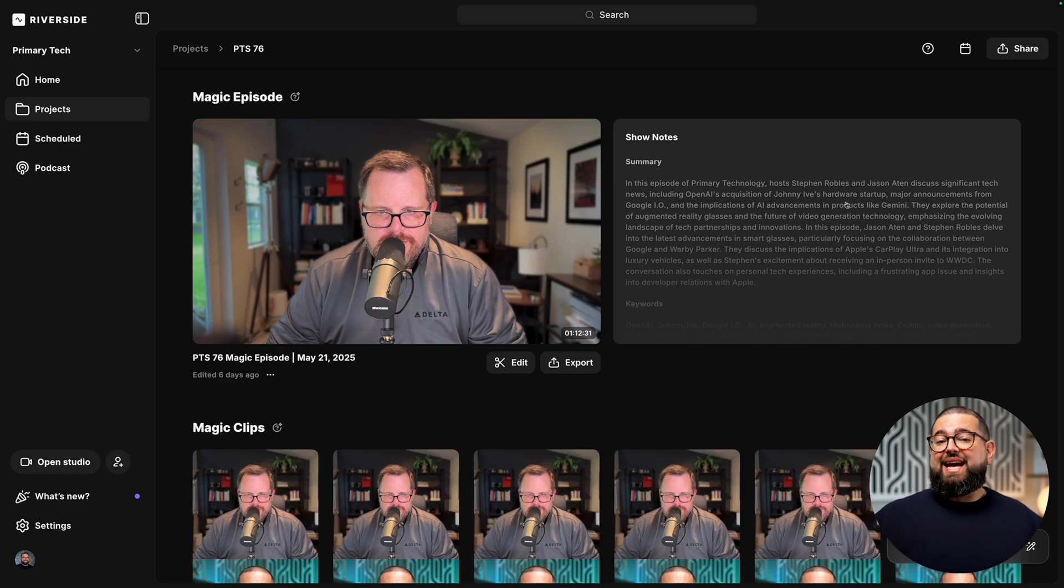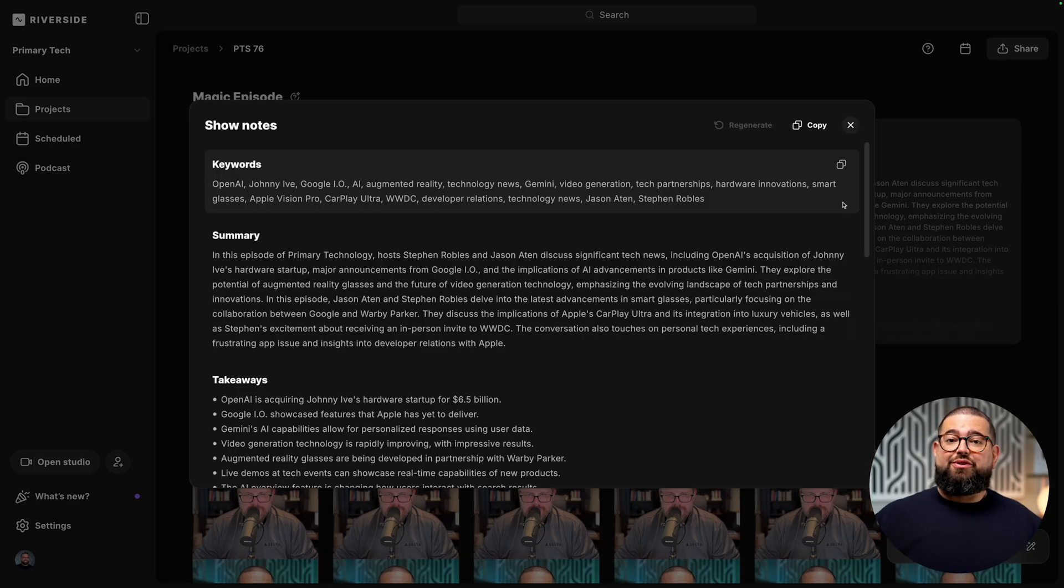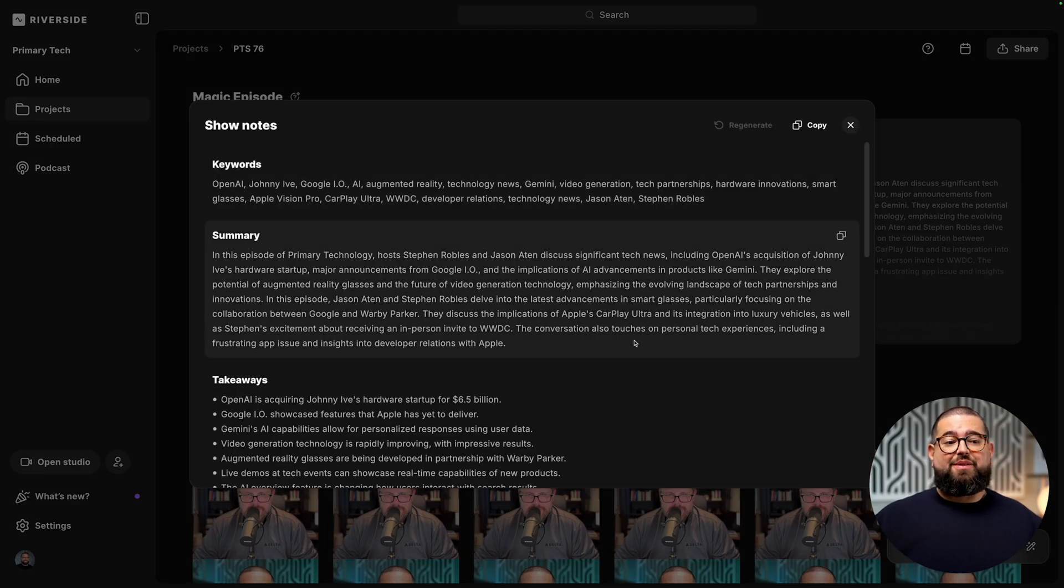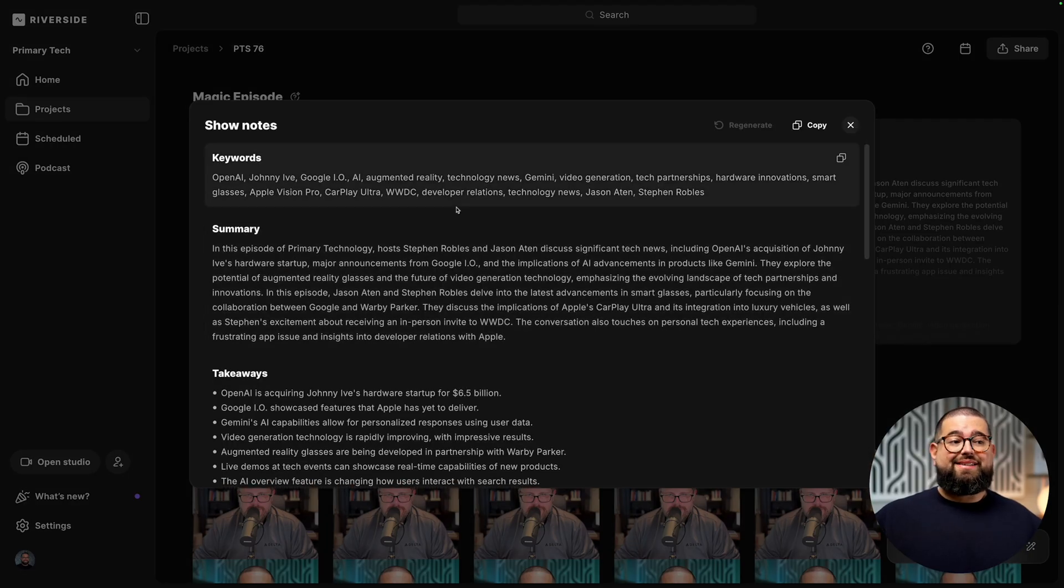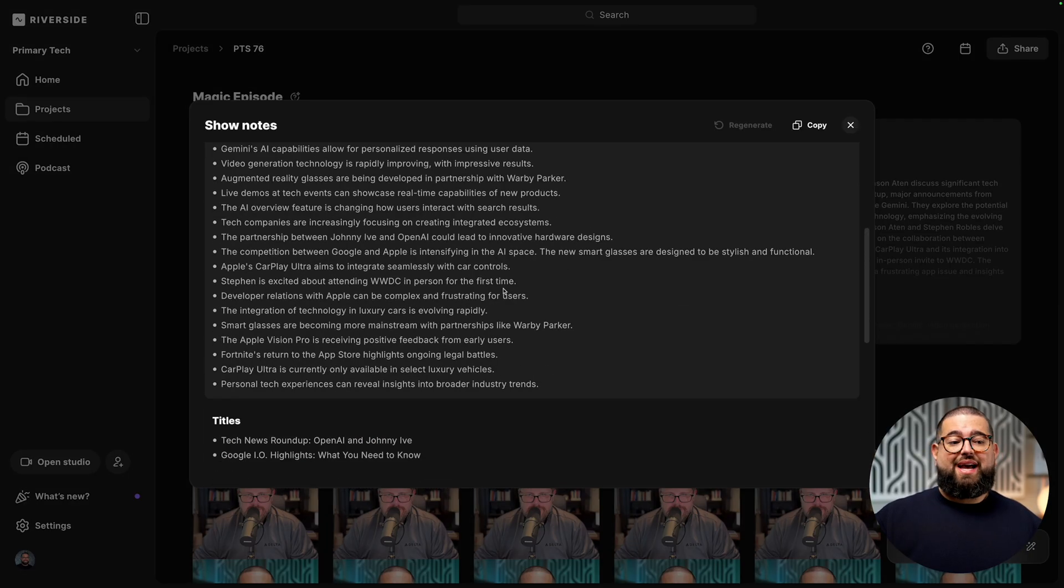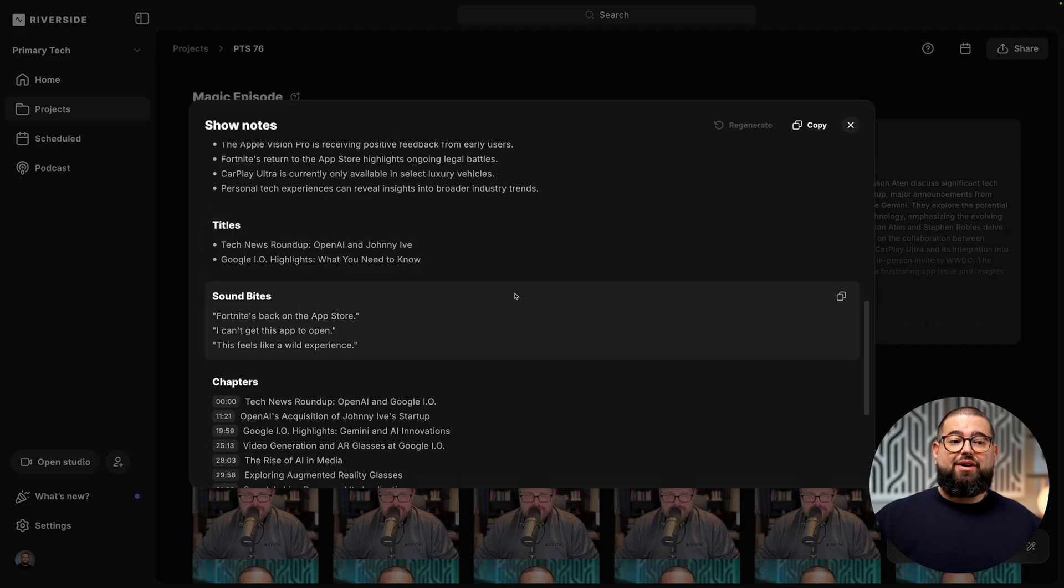Also, depending on your plan, you'll get AI generated show notes, which gives you a summary, takeaways, keywords to use, and things like YouTube tags and more, all generated from your transcript.